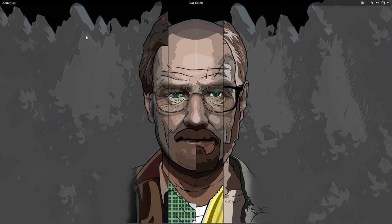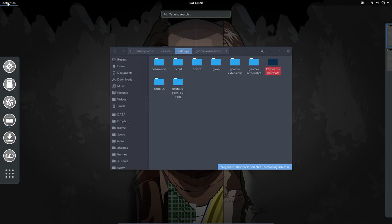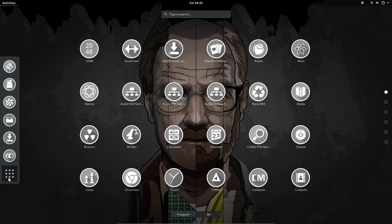But where are the settings in GNOME? We have this menu activities. We can add things and remove things to the favorites. Right mouse click, you can have here all the applications, frequent and all.